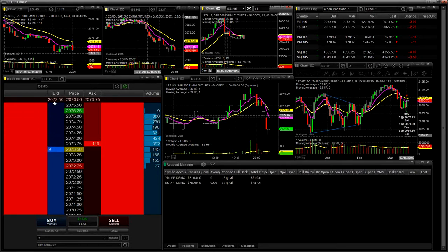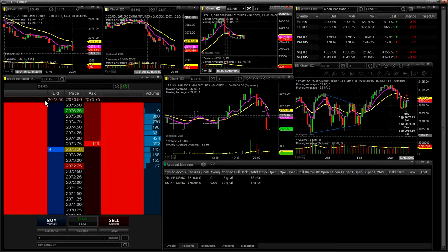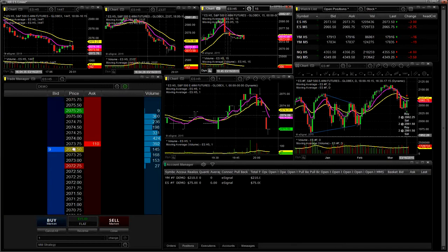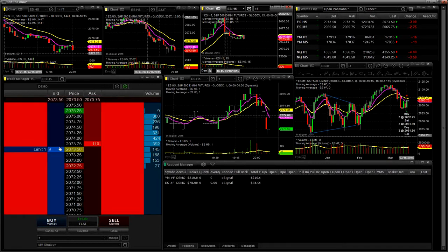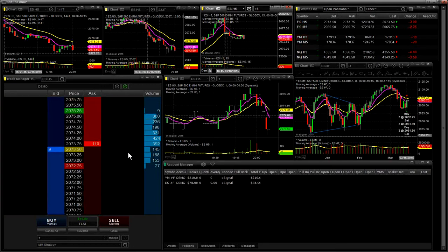If you look up at the top, bid and ask, it shows 2073.50, 2073.75. We're within one tick of each other. But the most important thing for you to see here right now is there are nine contracts available on the bid, 110 on the ask. This is on the ES, which is the S&P 500.